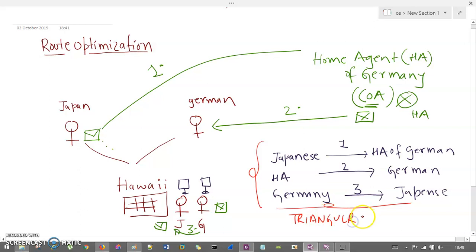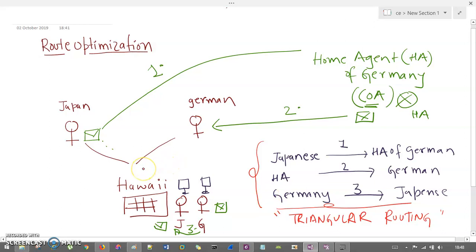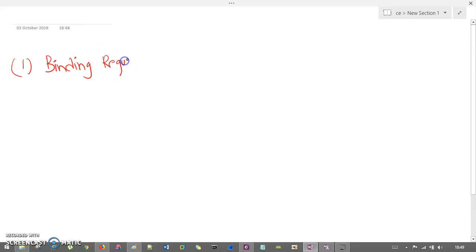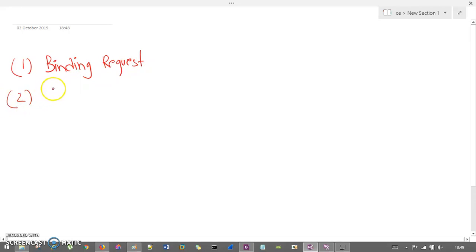Triangular routing is a problem in an ad hoc network, and it can be solved with the help of route optimization. This problem can be solved using four types of additional messages. You can read about this from the Schiller book — I won't elaborate too much since it is part of the theory, and I don't want to give more than a brief introduction on this.